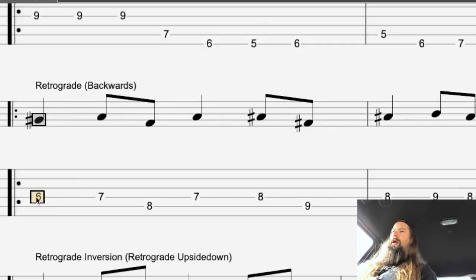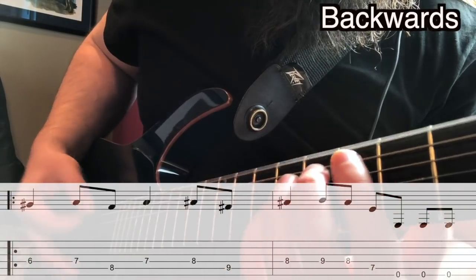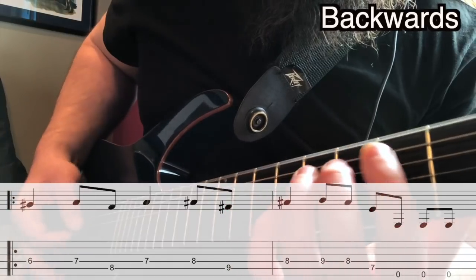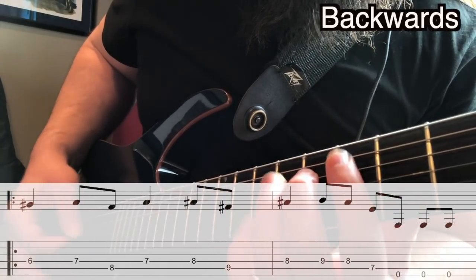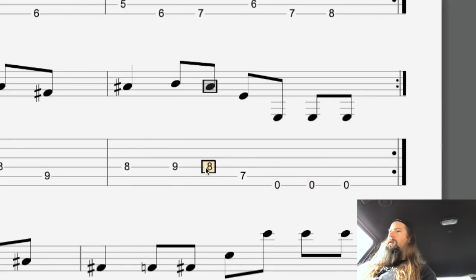Next we've got the Retrograde, which is the original riff backwards. If you start from the back end and go forward, you can see that's just the original Raining Blood riff. So if you don't have an Ouija board handy and you want to release the demons in your life, just play it backwards.